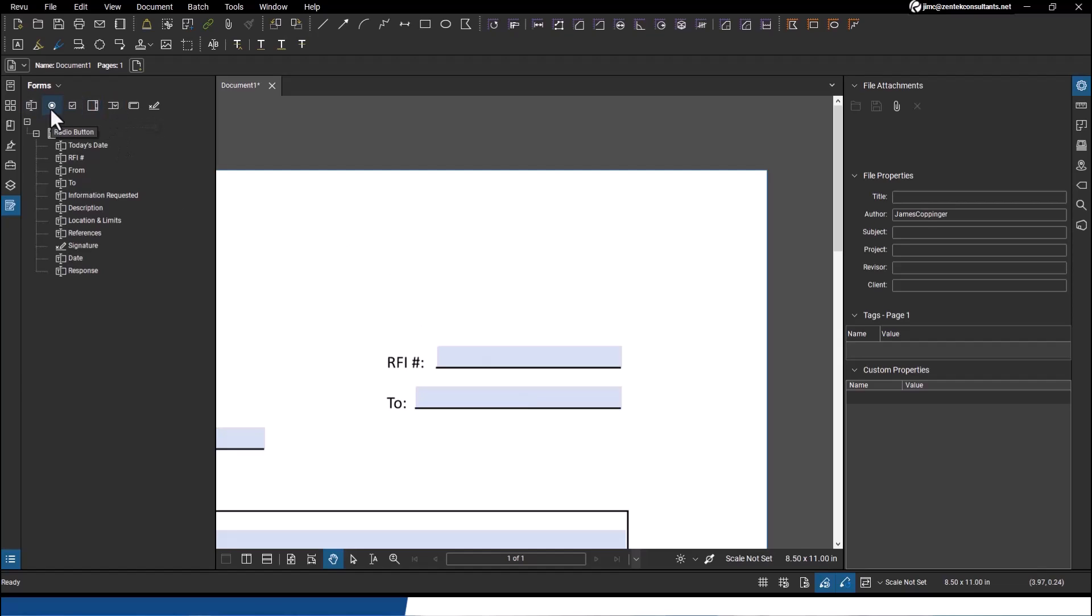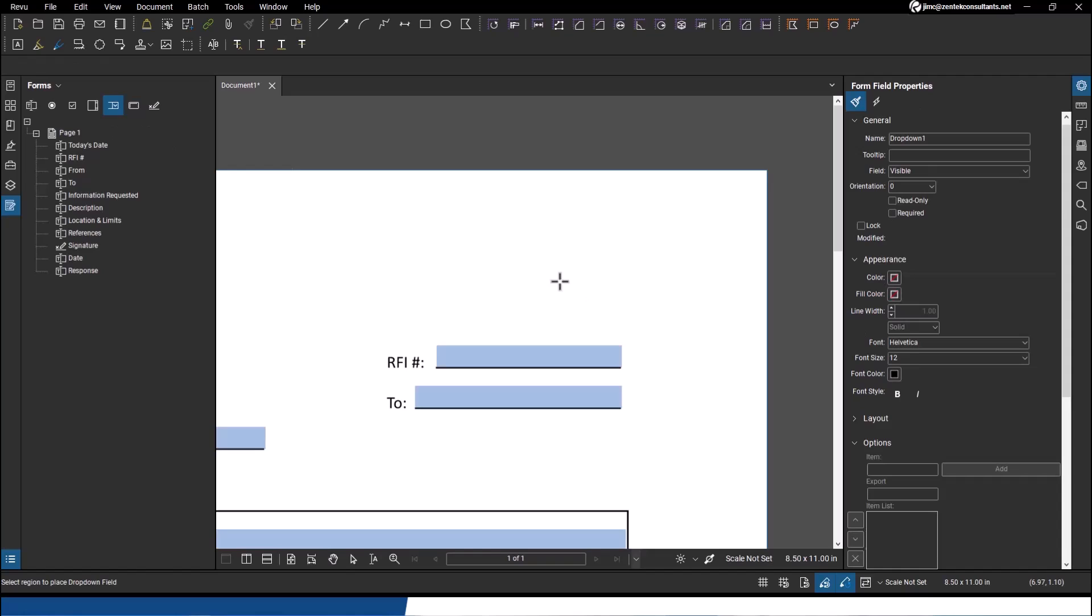So for example, you see I can add check boxes, radio buttons, list boxes, drop downs, signature files, buttons. So I'll give you an example here real quick with a drop down.